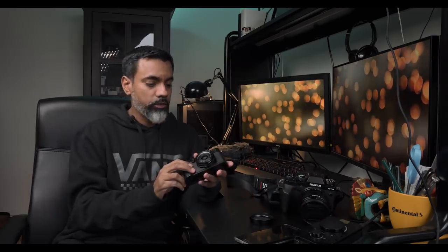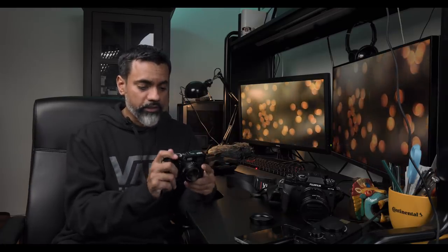My initial impressions when I got this camera, when I first unboxed it, were very good. It felt good in the hand. I could see what all the hype was about.